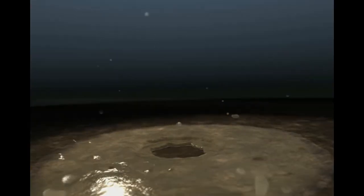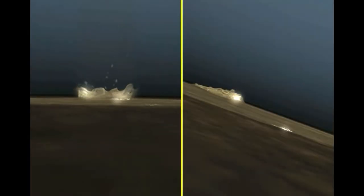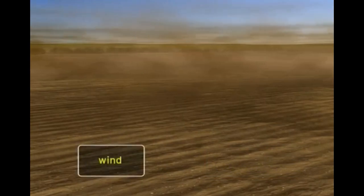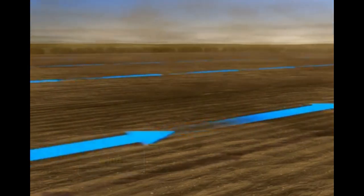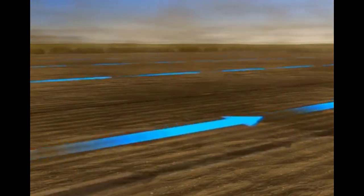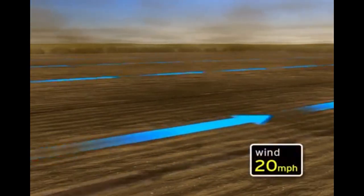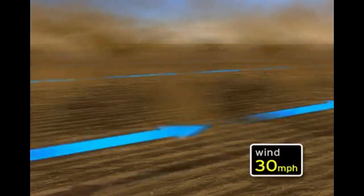Splash erosion greatly affects sloped land compared to uniform terrain. In wind erosion, fine soil particles get detached and eroded by wind speed. As wind speed increases, a larger amount of soil is picked off from the surface, and soil erosion may double or even triple.